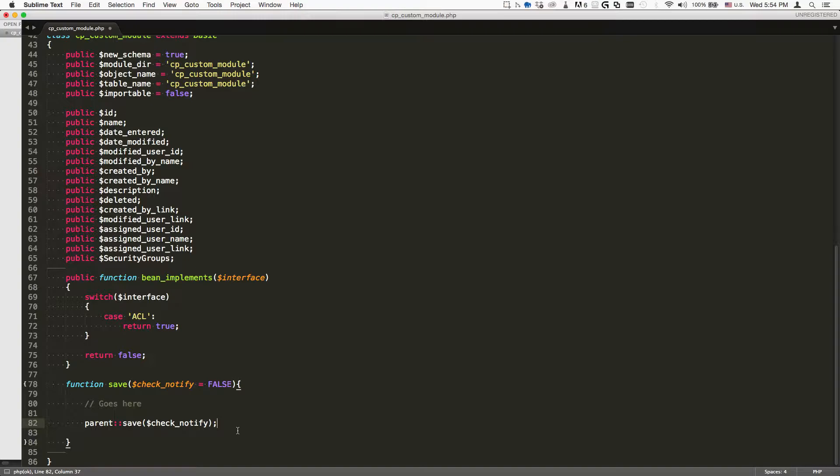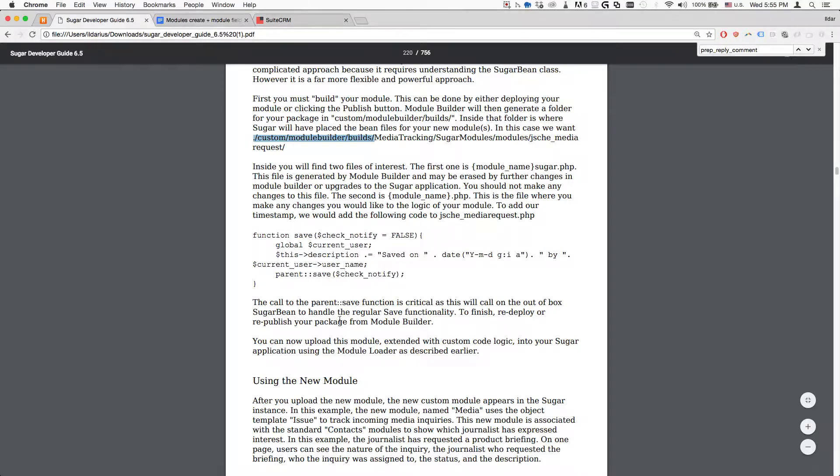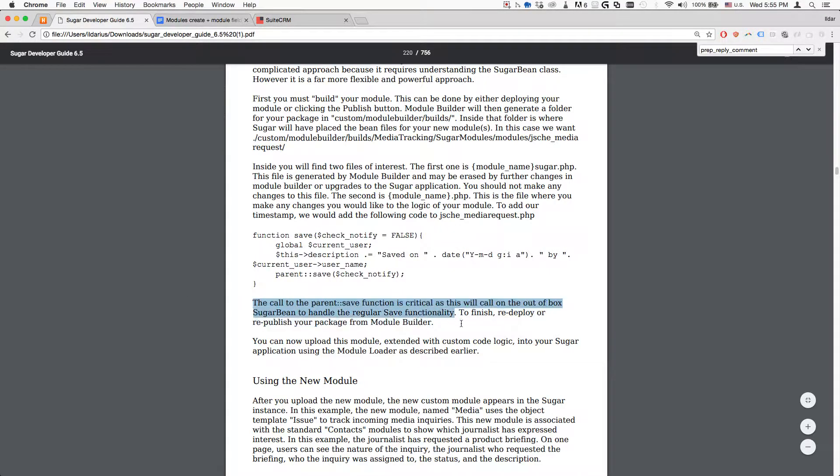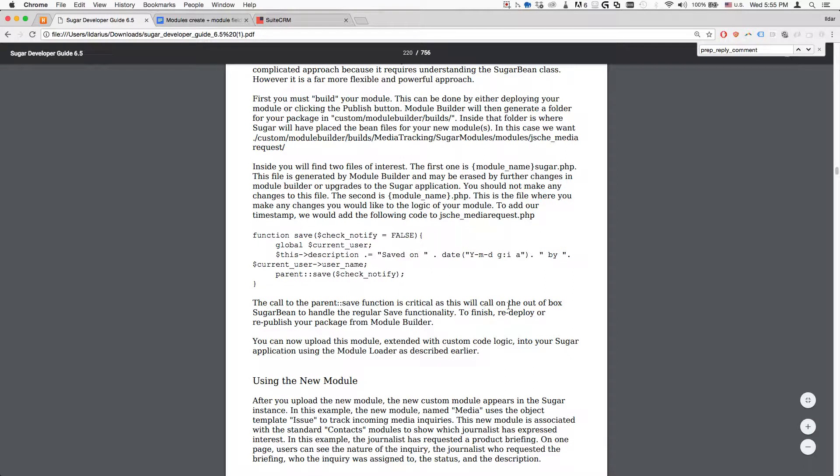The reason why is they say that the call to the parent save function is critical, as this will call out of the box sugar bean to handle the regular save functionality. So to finish, redeploy.